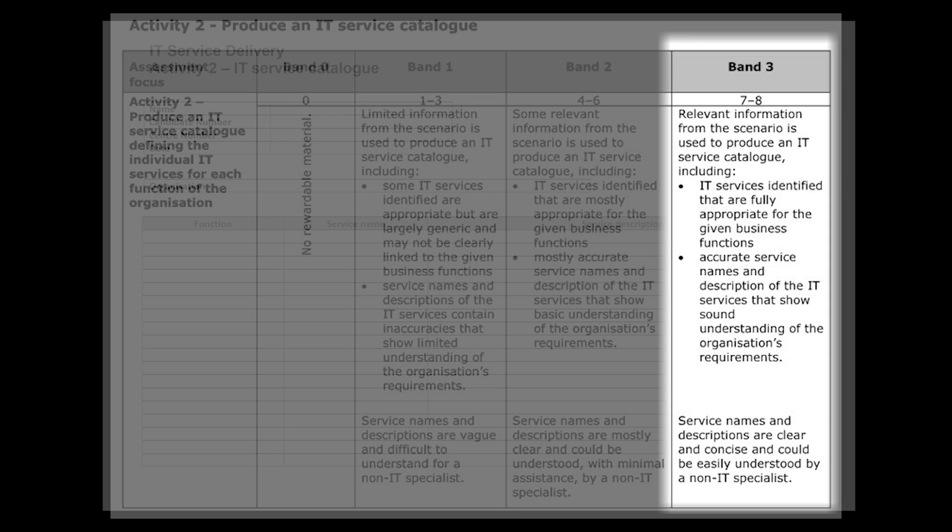So let's make sure that when we're talking about the services such as the software and the hardware, we're being quite specific as to what their needs would be based upon their roles within the organization. It says service names and descriptions are clear and concise and could easily be understood by a non-IT specialist. Remember, what you're doing in your exam paper is writing to show that you show, yes, your knowledge and your understanding, but you're going to need to make this in a way that somebody could pick your work up and essentially go down to the hardware shop and buy all of the hardware and software that they need in order to create the infrastructure that you're going to suggest later on in Activity 3.